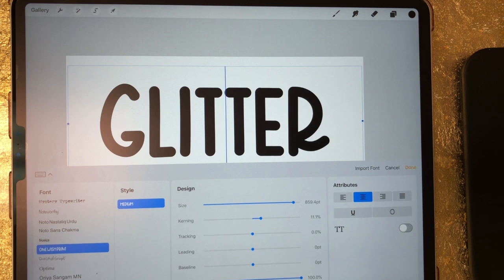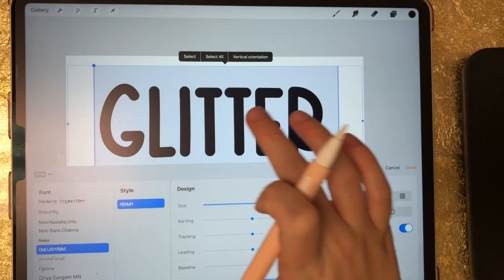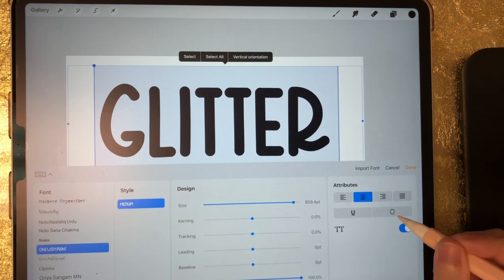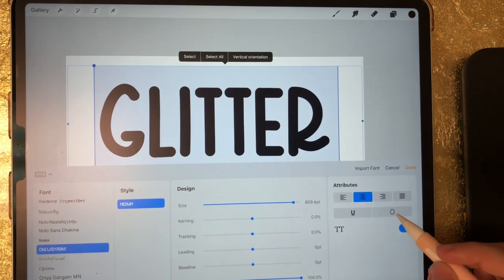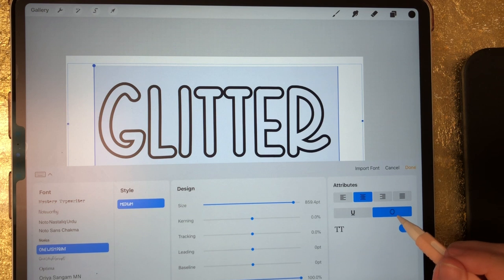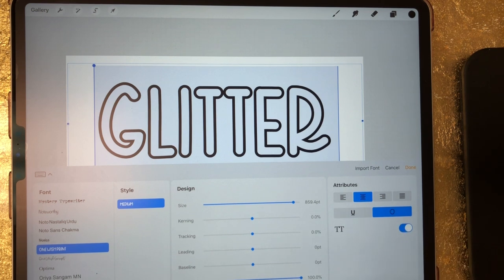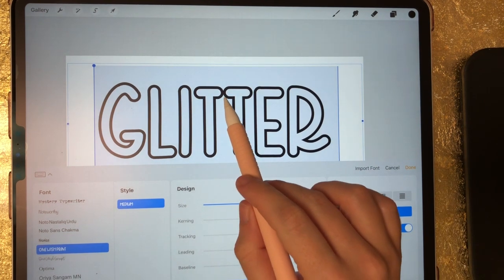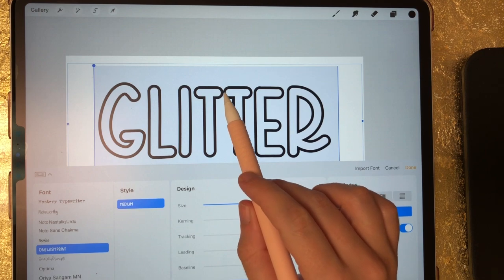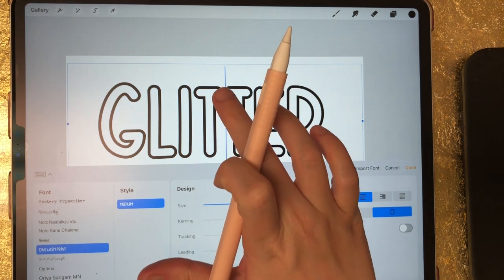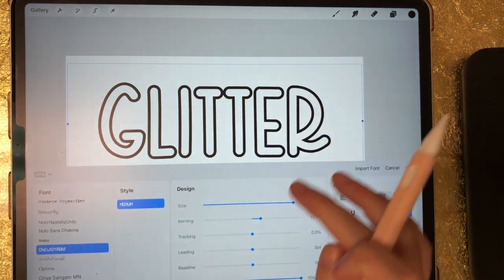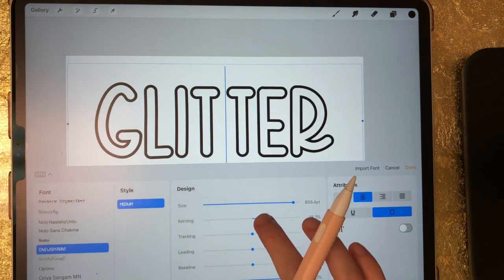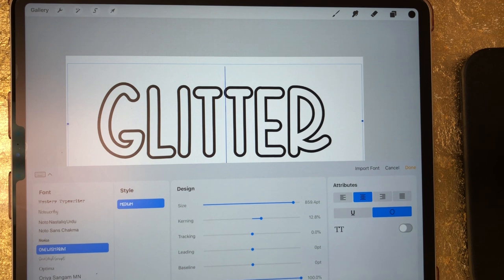Now I'm going to double tap to select my text and come over here under attributes and select the O for outline. So now I've got an outline of my lettering. It looks like I need to adjust the kerning just a little bit more in between those two T's, so I'm going to click back between those letters and adjust the kerning just a little bit more. And there we go, now we're good to go.